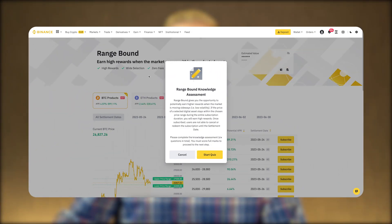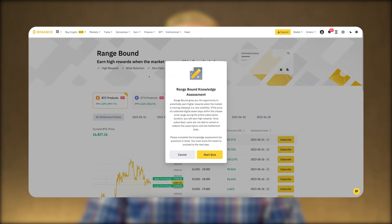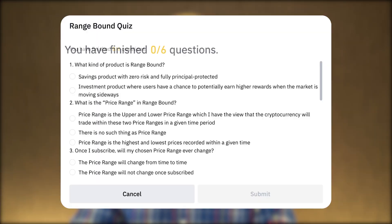When you want to start using Range Bound for the first time, there will be a small quiz to make sure you understand what you are doing. There are six questions in total, and if you answer any wrong, don't worry — you can redo the quiz as many times as needed until you get it right.